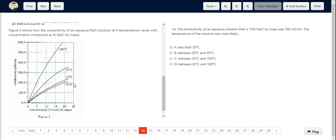Hence at this particular point, the gradient would be less than 20 degrees Celsius and the temperature also would be less than 20 degrees Celsius. Hence, option A is the correct choice.